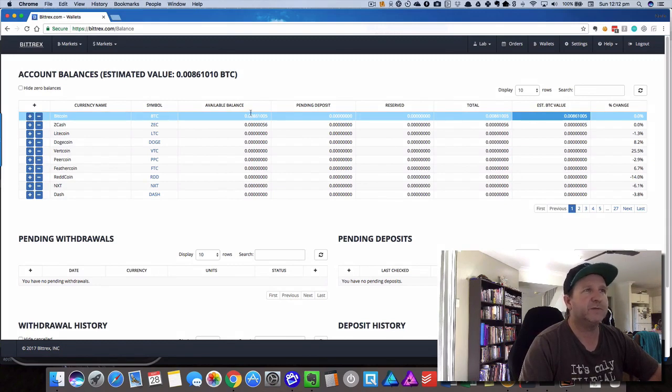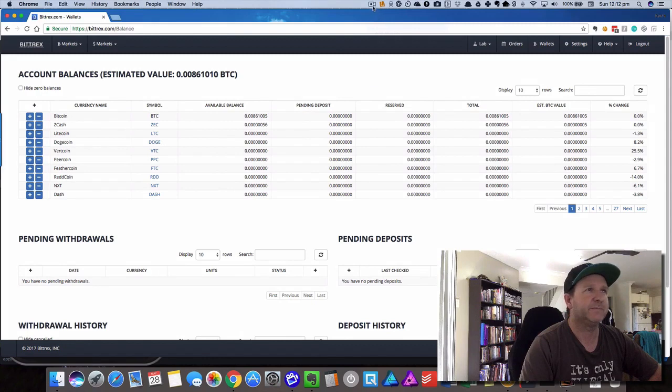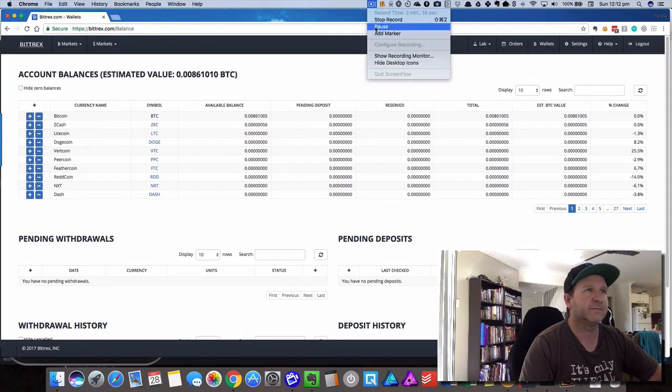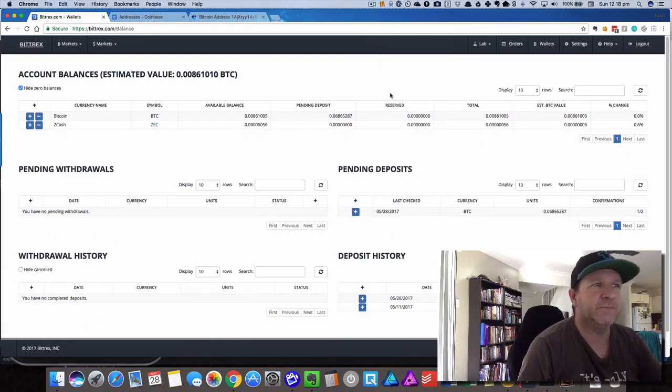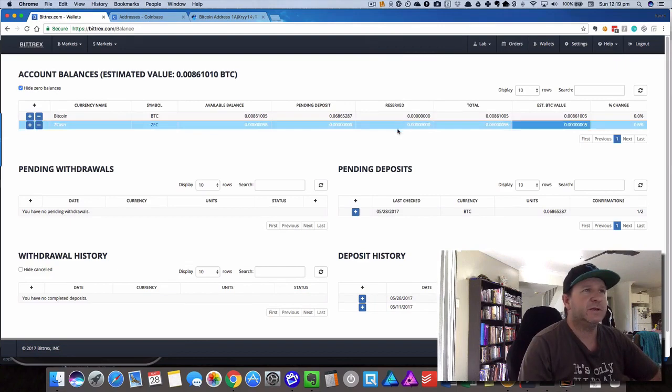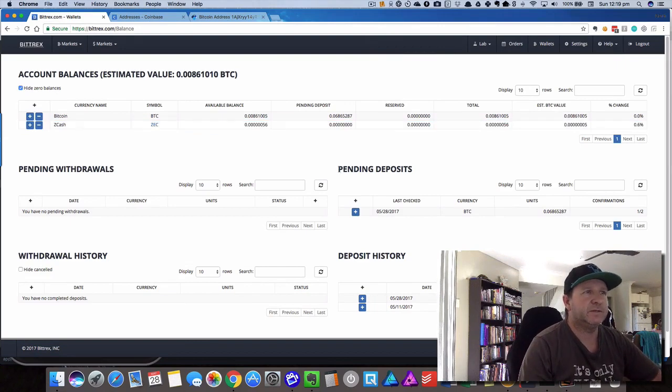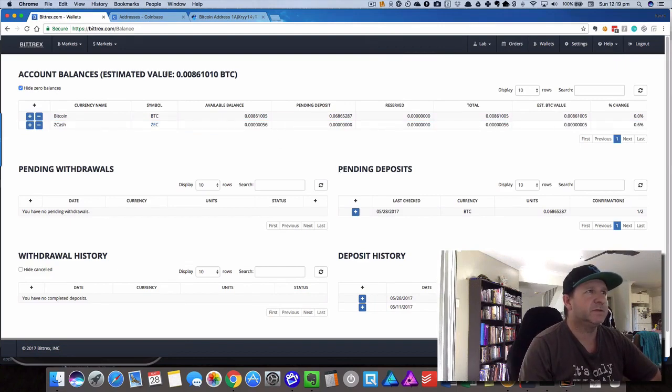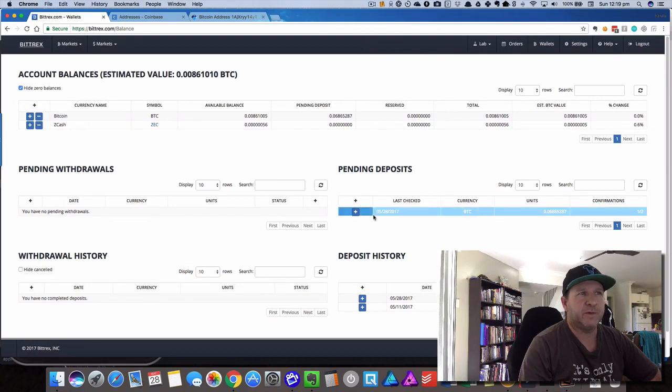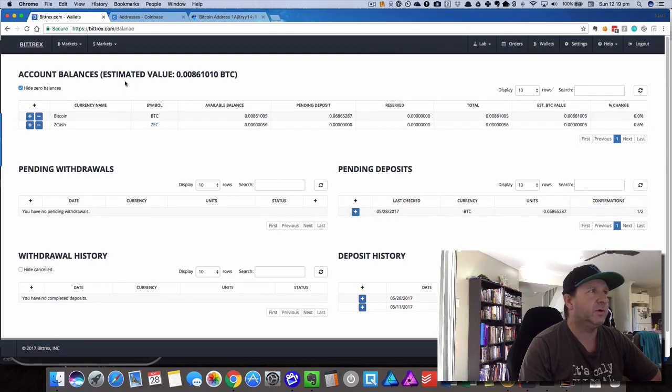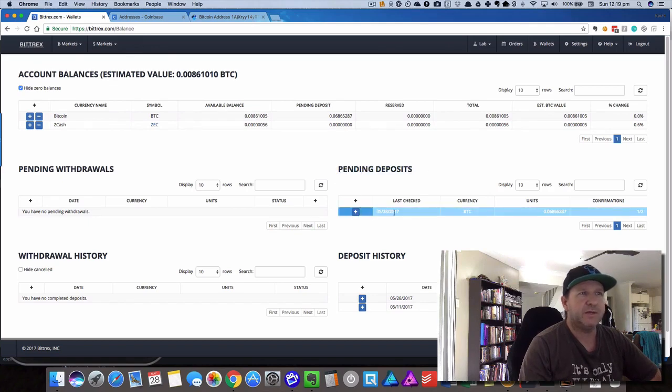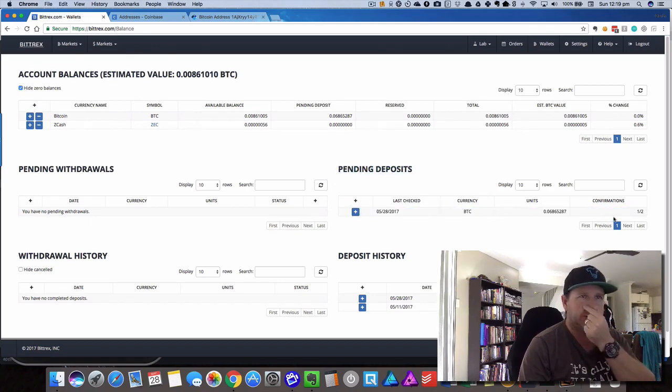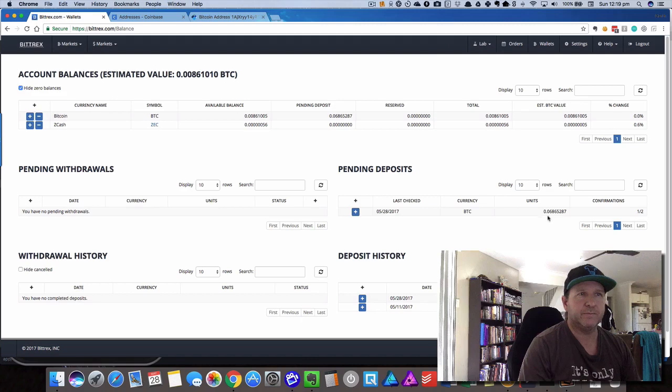Okay, so we're back again. What you'll see now is when you refresh, we've given it a few minutes, about 10 minutes, and we've got one confirmation. So in your balance section of Bittrex it'll say pending deposits and then it's showing here we've got the amount of 0.068 worth of Bitcoin which is going into that account.